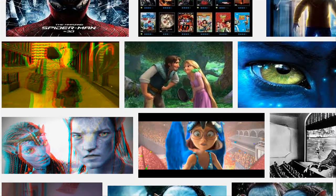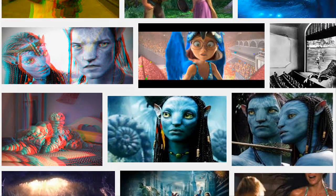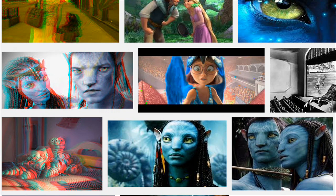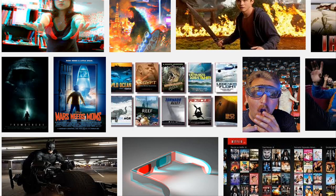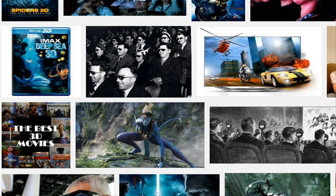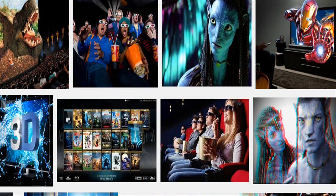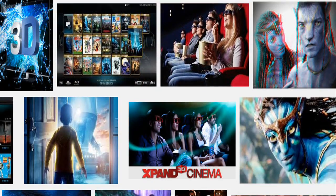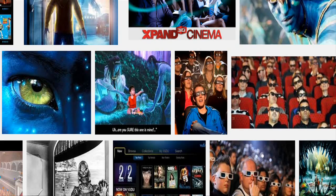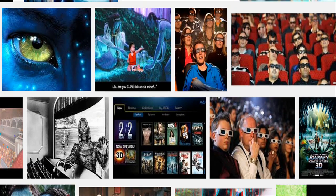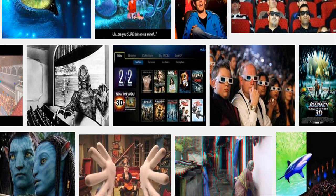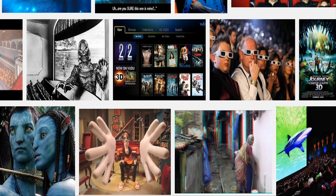Stereoscopic 3D movies are becoming popular, with most big productions being released in this format. However, in practice, most movies are shot in 2D and then up-converted to stereoscopic 3D by manually painting depth maps and rendering corresponding views. This process yields very good results, but it is extremely costly and time-consuming.